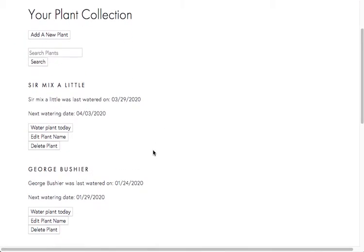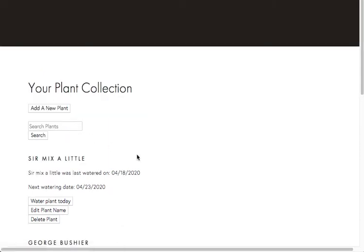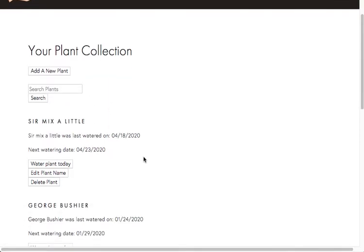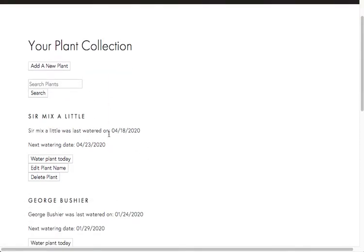And for instance, let's say we finally watered the plant today. So we'll hit this button here and then it will update the date that we watered it and the next date that we should water the plant.